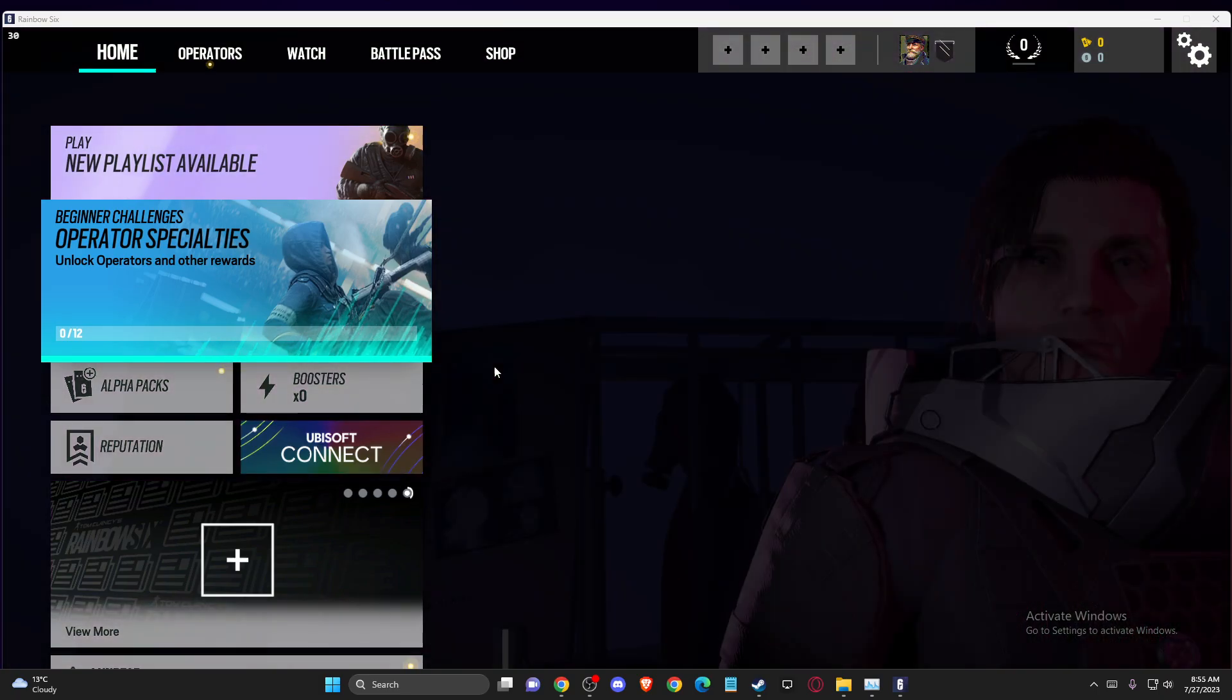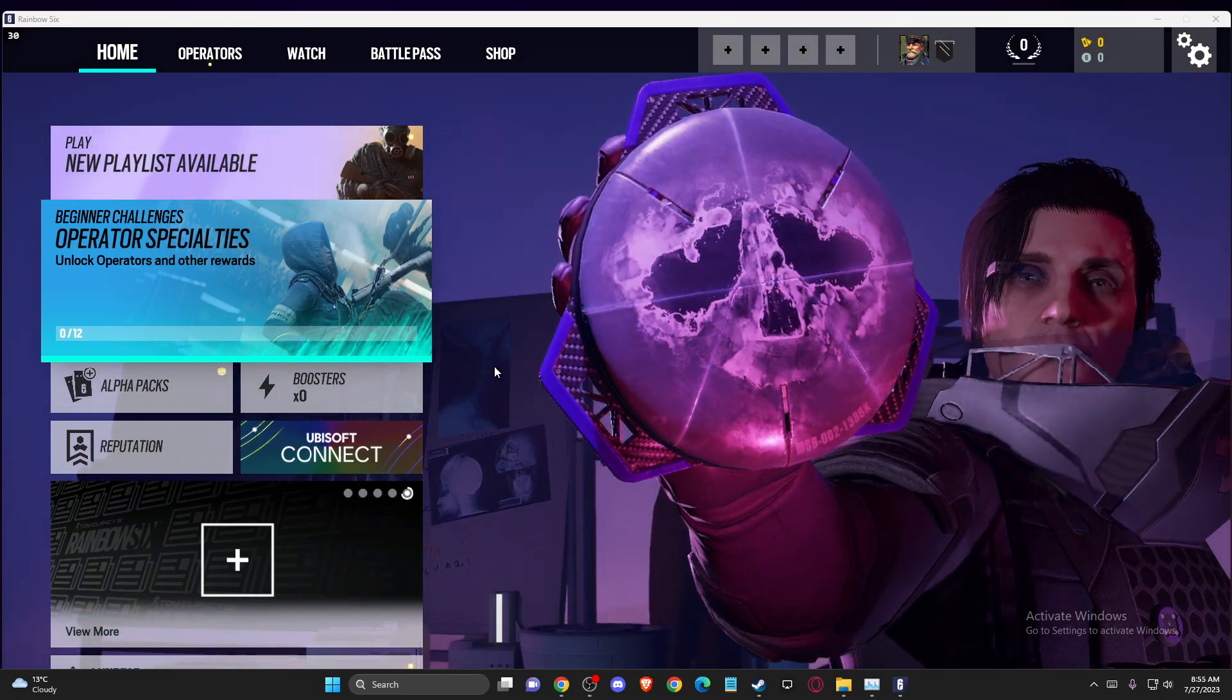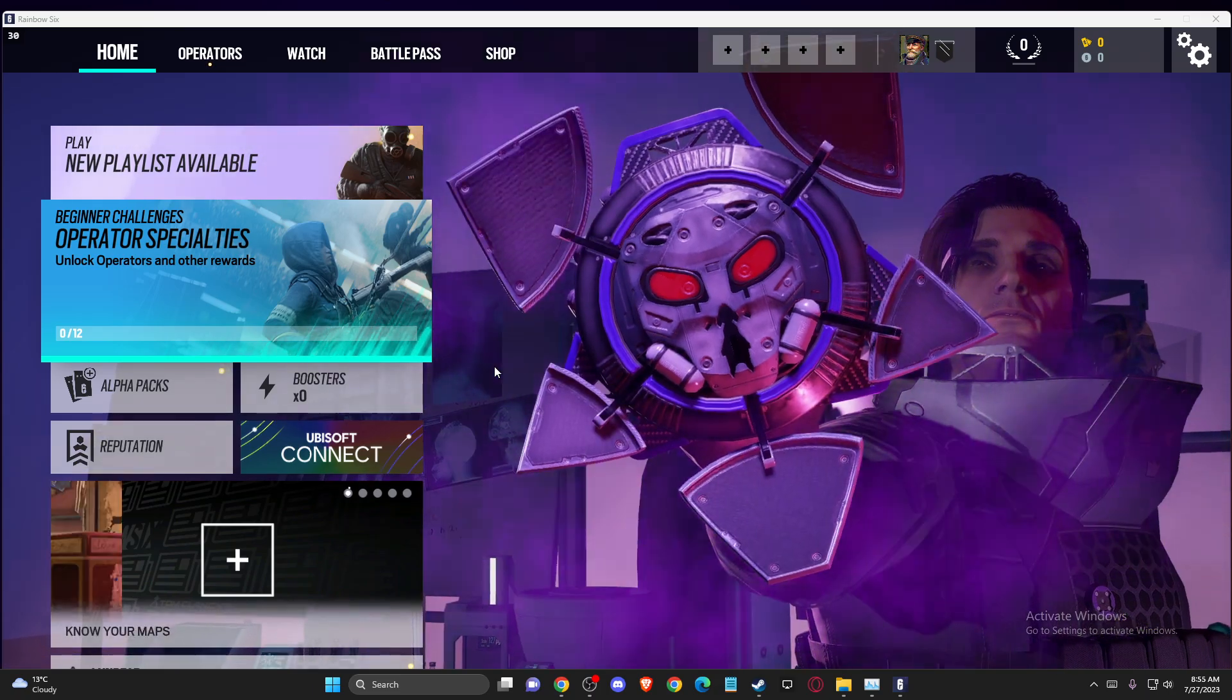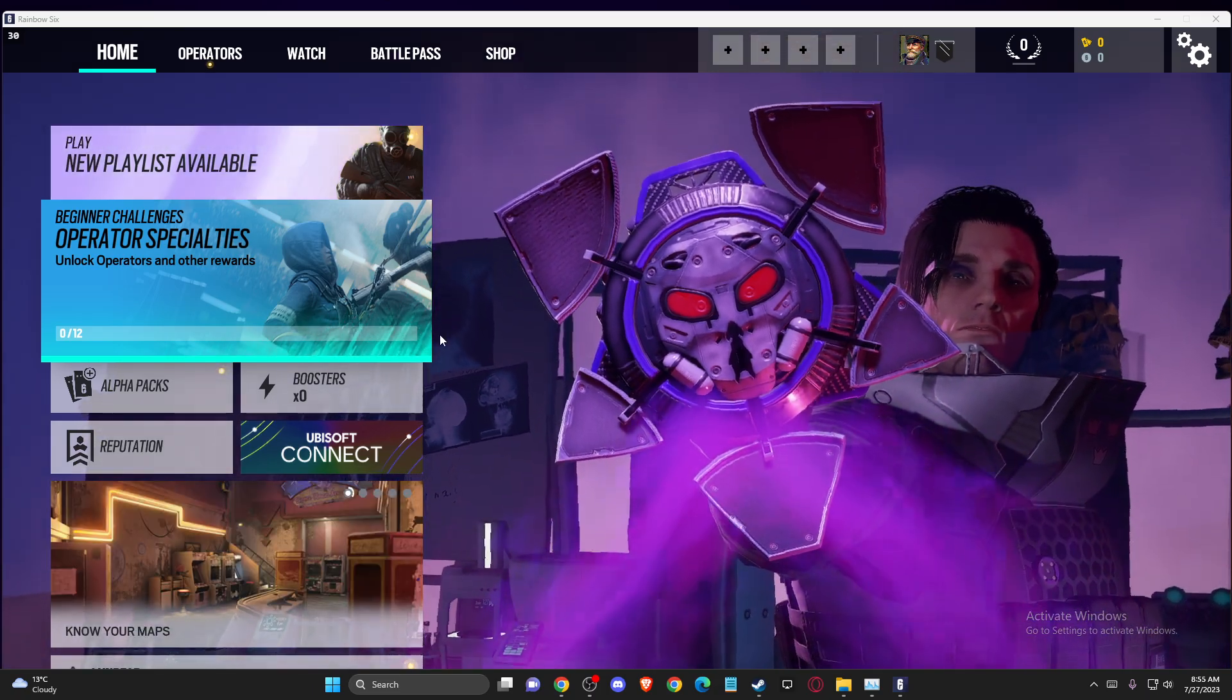Hey guys, in this video I'll show you how to fix the Ubisoft Connect unsupported video driver error.